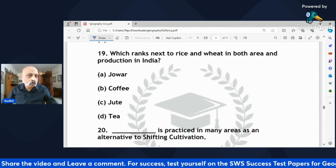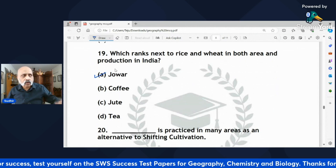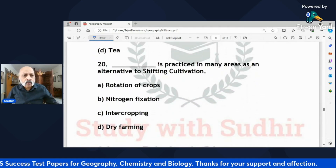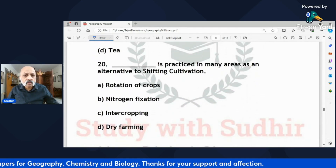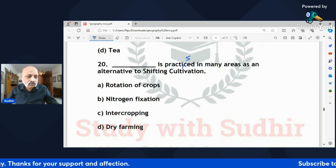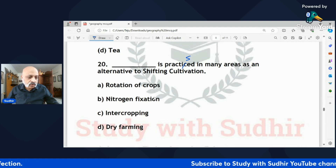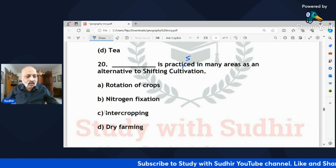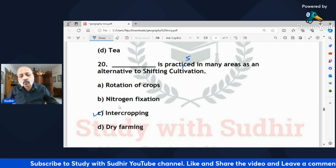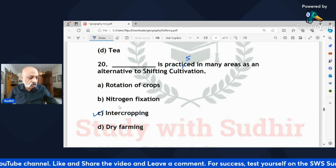'Which crop ranks next to rice and wheat in both area and production in India — jowar, coffee, jute, or tea?' The correct answer is jowar, occupying approximately six percent of the area. 'Dash is practiced in many areas as an alternative to shifting cultivation — rotation of crops, nitrogen fixation, intercropping, or dry farming?' The correct answer is intercropping, which involves two or more crops grown simultaneously on the same piece of land.